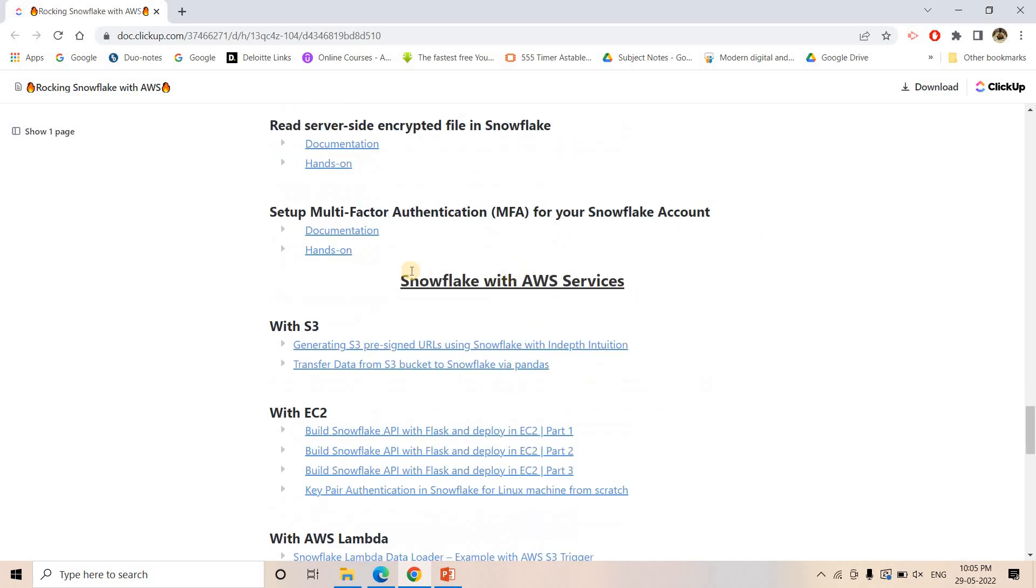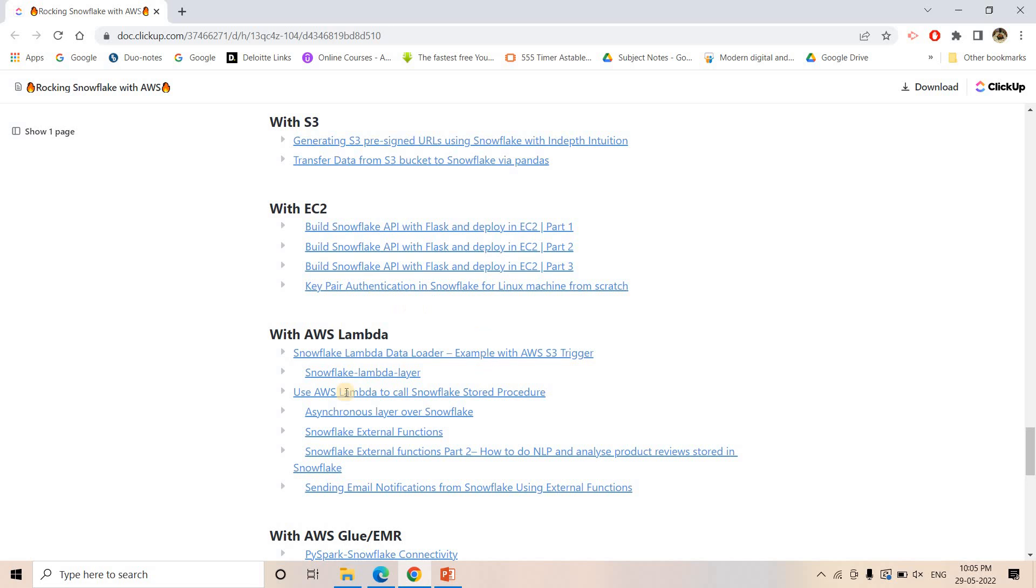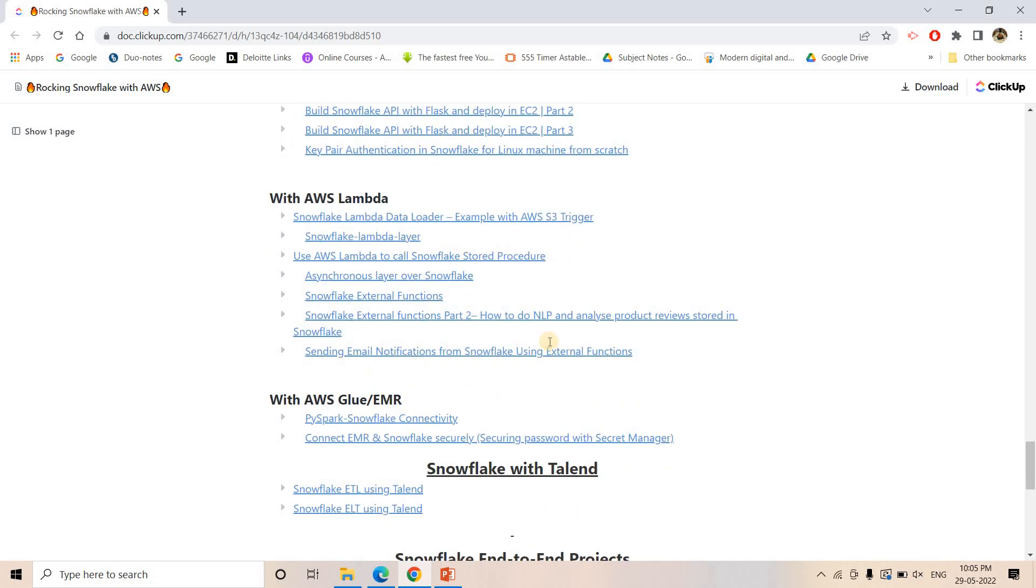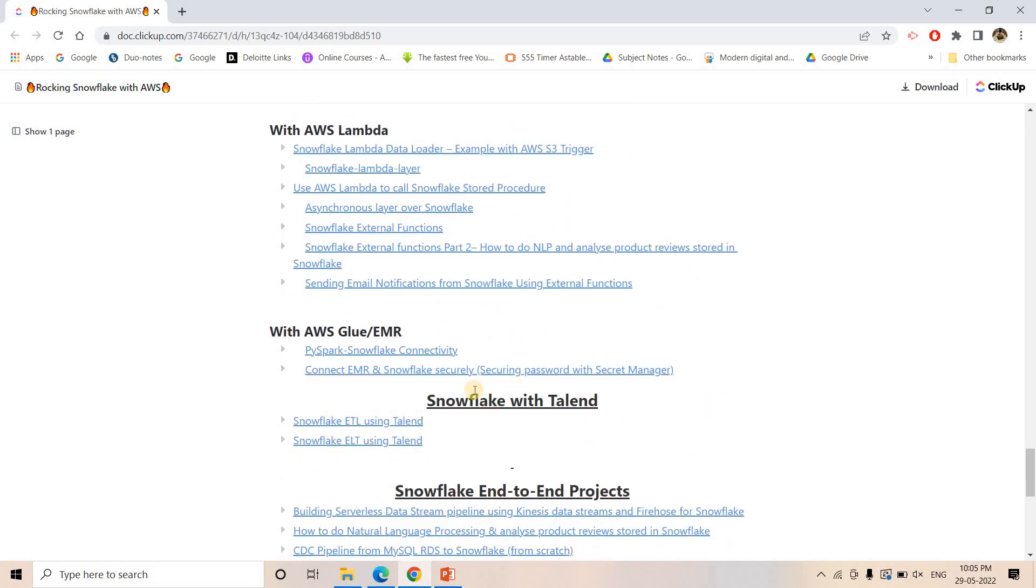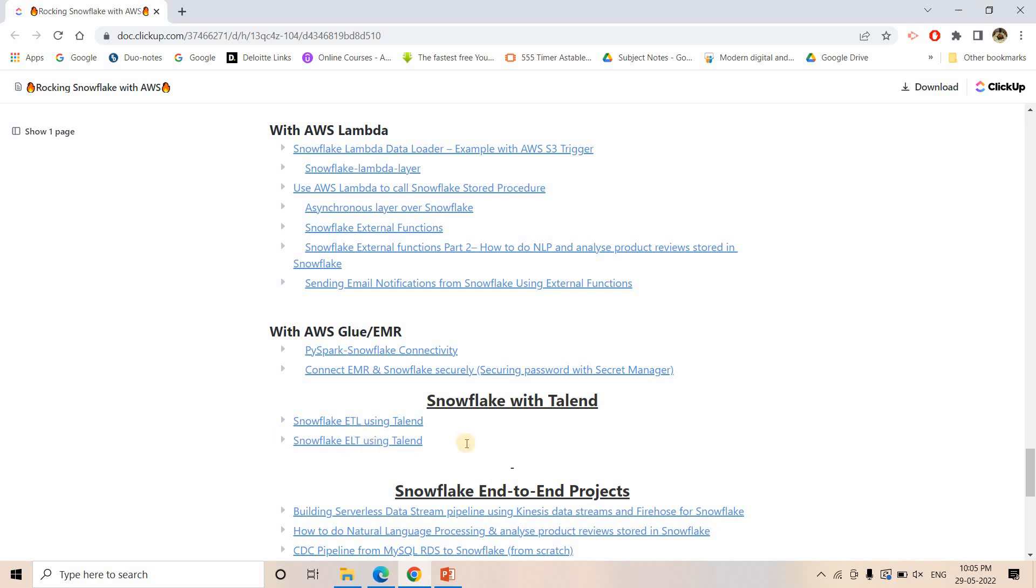Then here comes Snowflake with AWS services - with S3, with EC2, with Lambda, with Glue or EMR. And then there is a very popular ETL tool called Talend, so how to work with Snowflake and Talend. Both ETL and ELT - nowadays ELT is also becoming very popular, which is Extract Load Transform. That is first we extract the data from source system, then we load it in our destination that can be data lake or data warehouse, and then we apply transformation on that data to make the whole data pipeline process faster.